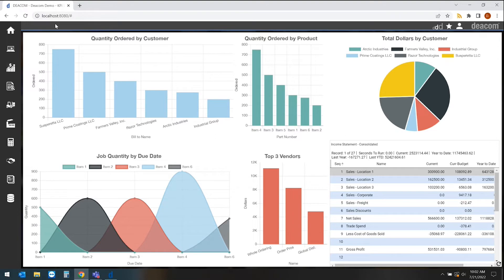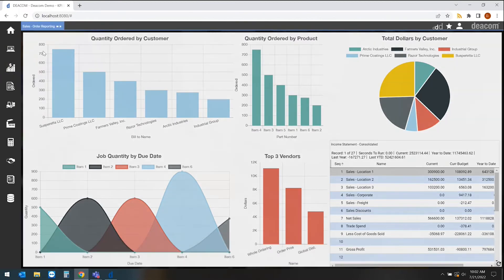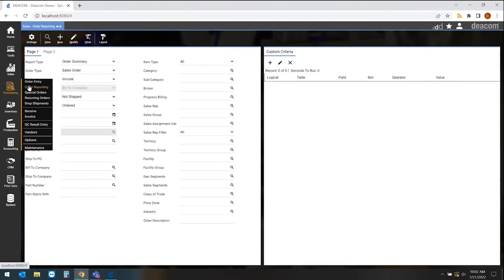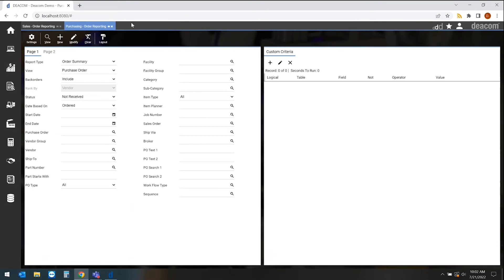The way we do reporting within the system is we start with what we refer to as our pre-filter screens. I'll bring up a couple pre-filter screens within the software to show you the consistency you'll find throughout the entire software.